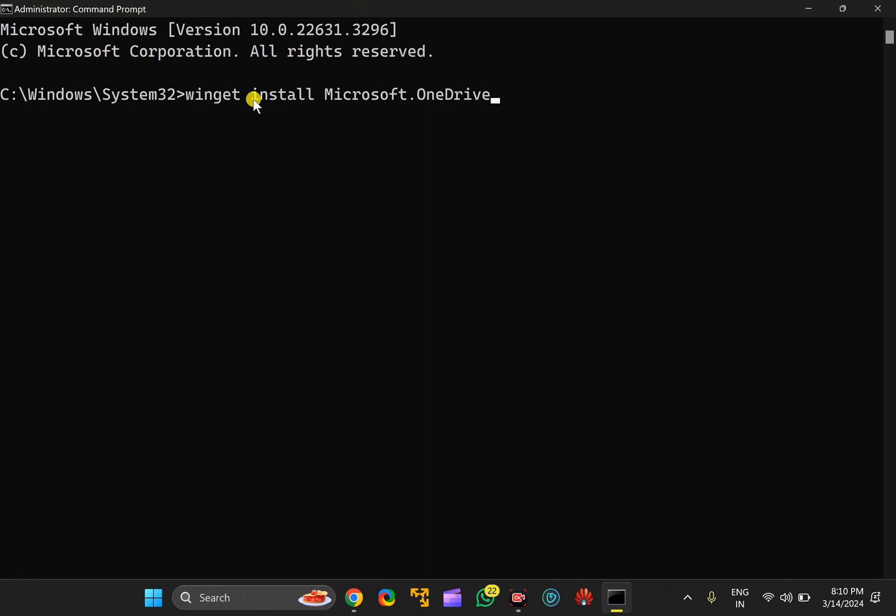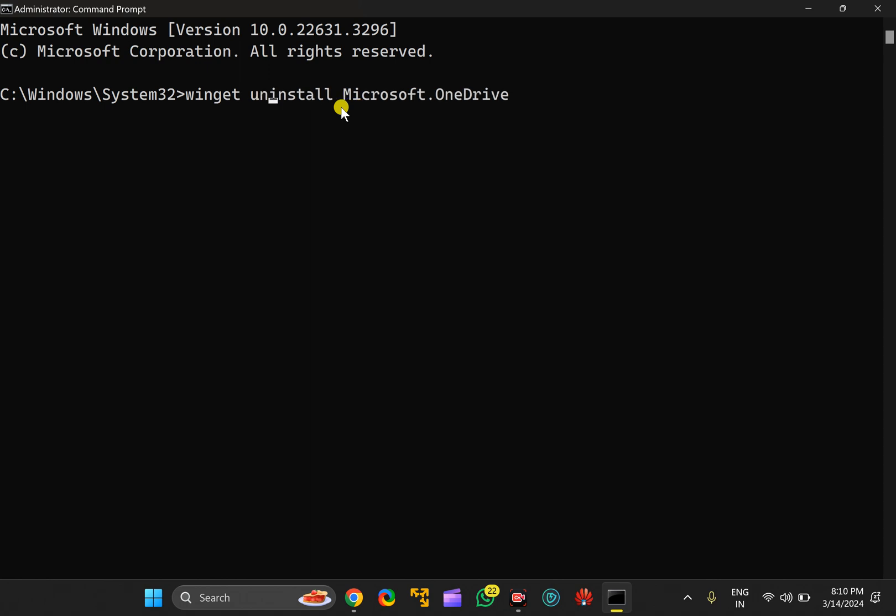You can use the uninstall option just in case you want to uninstall Microsoft OneDrive using Command Prompt. You can use this command: winget uninstall Microsoft.OneDrive. I will put this command in this video description also in case you need. You can copy it.